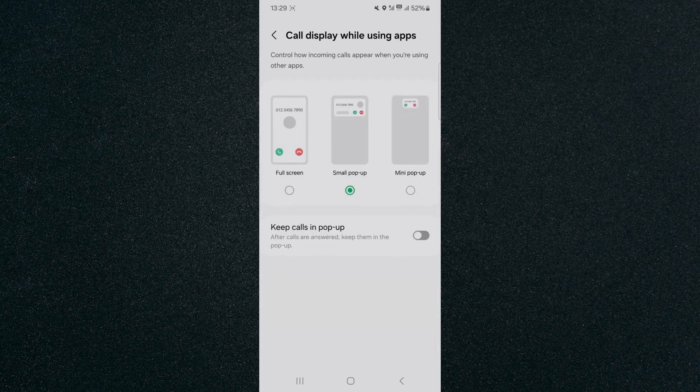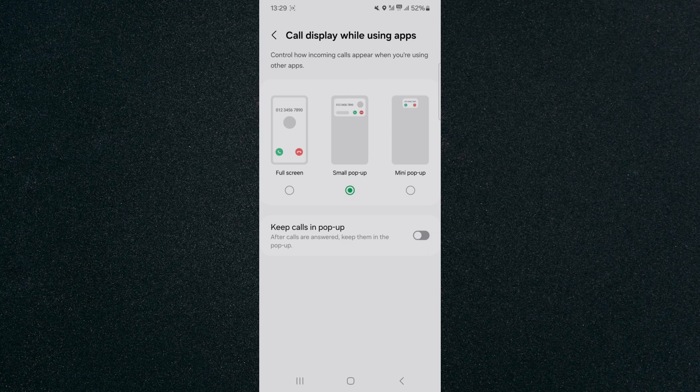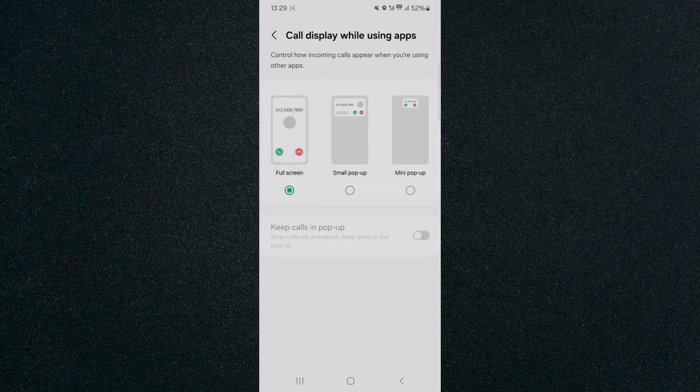From here, you can customize what the call display looks like. At the moment, it is just a small pop-up, but you can make it full screen by tapping on the left hand side here.